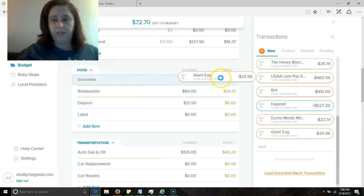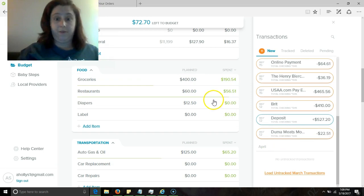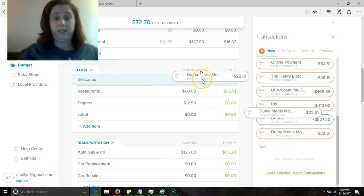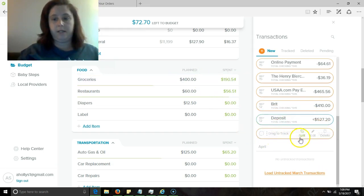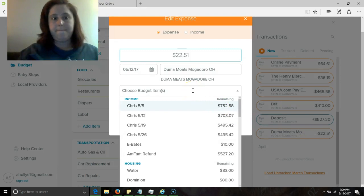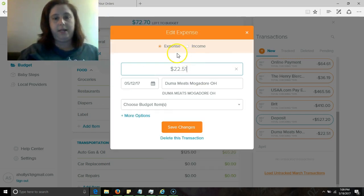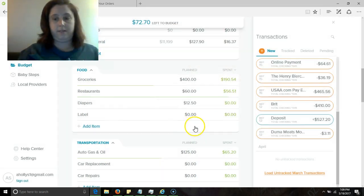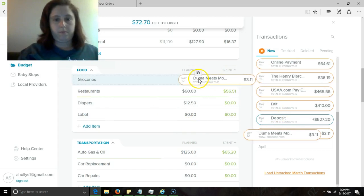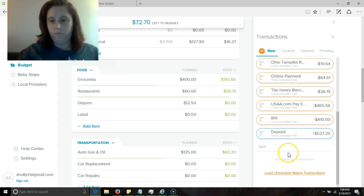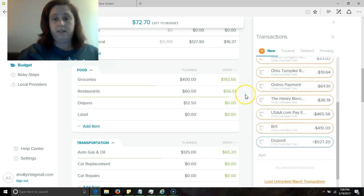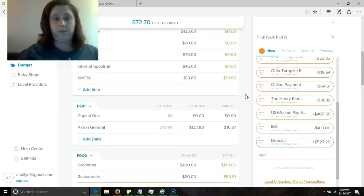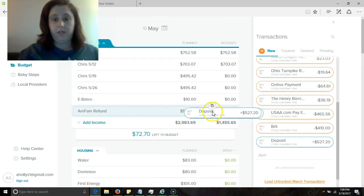So Giant Eagle is definitely a grocery. Duma Meats is definitely a grocery. Oh, but you know what, part of this was not mine. Three dollars and eleven cents was mine, and the rest of it was my mom's and she gave me money for it. So we're just going to do this. This deposit is five hundred and twenty-seven dollars and this is my AmFam refund.